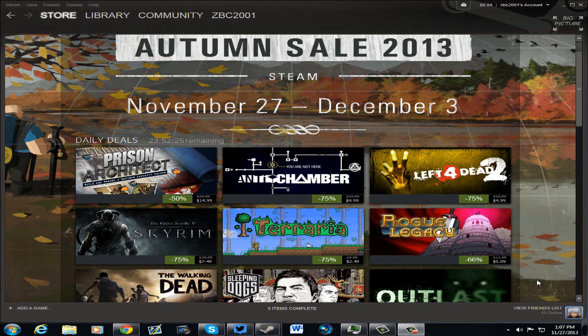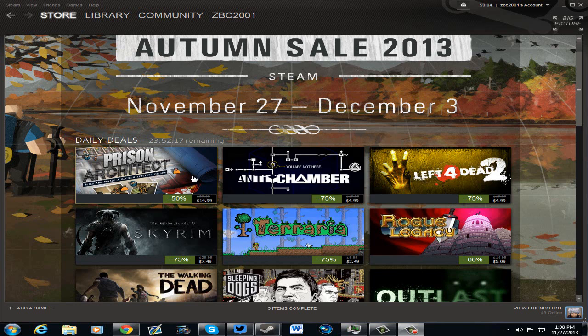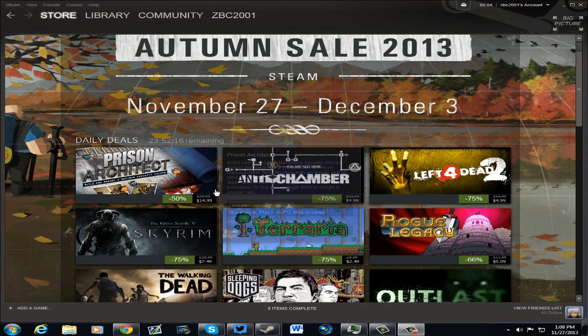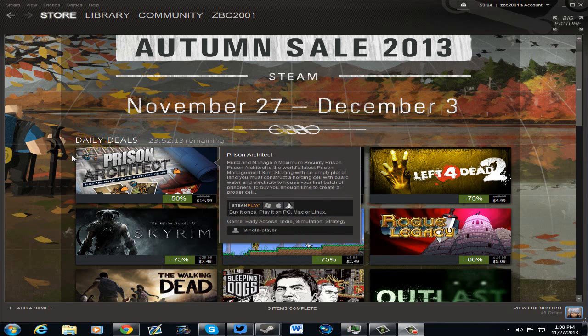What's going on everybody, it's Kelly, and guess what? The Steam Autumn Sale has begun from November 27th to December 3rd. We have these wonderful, awesome sales that we all look forward to with Steam.